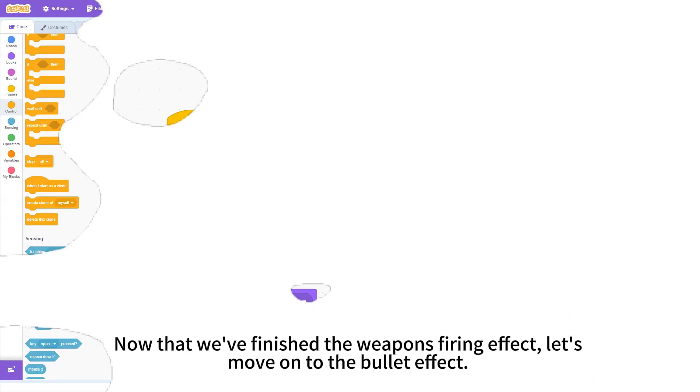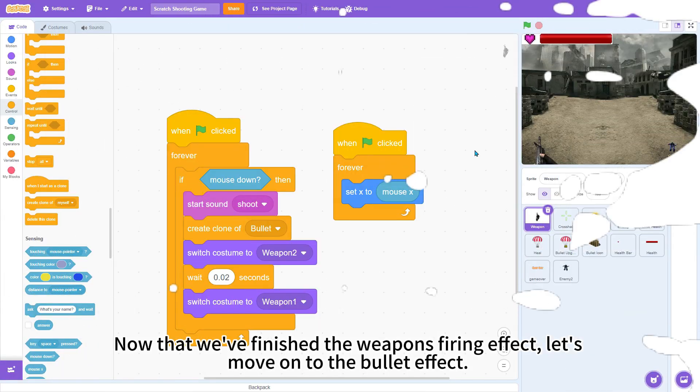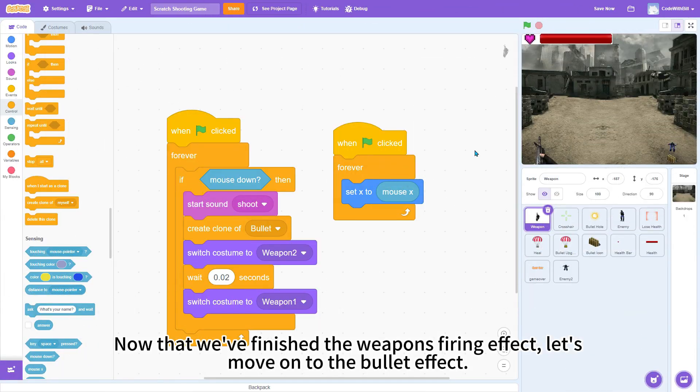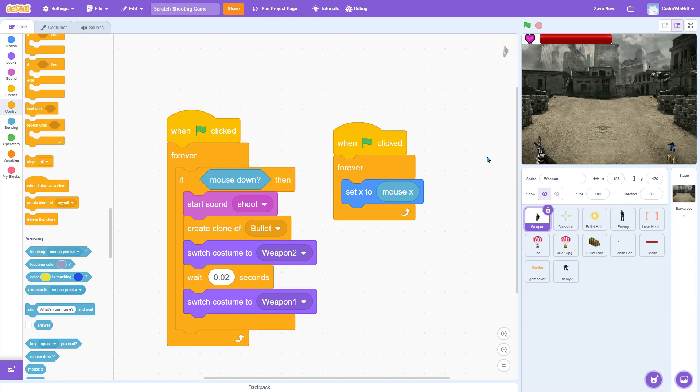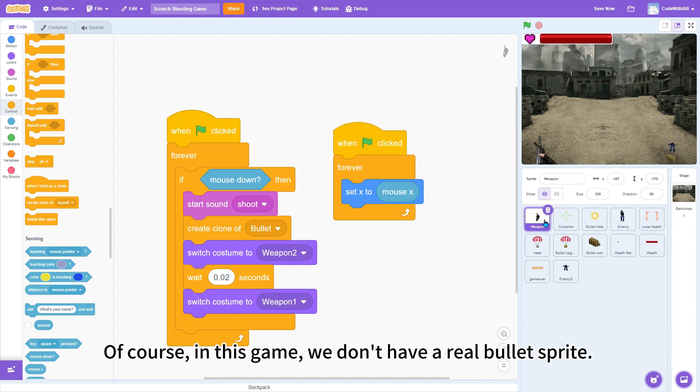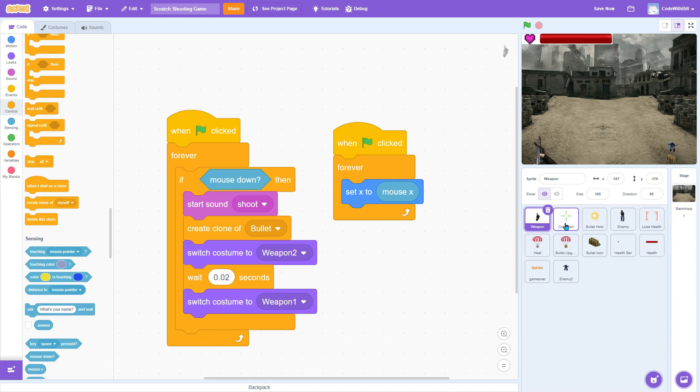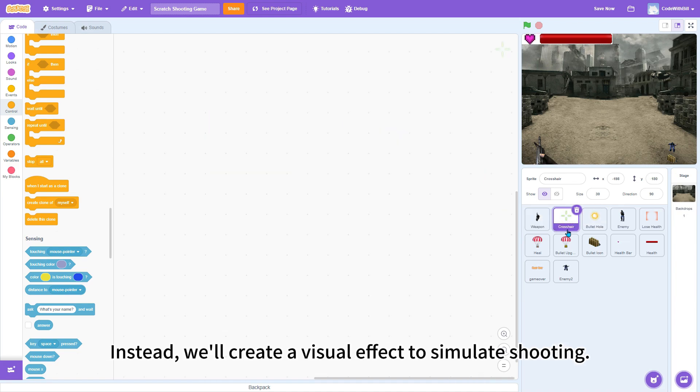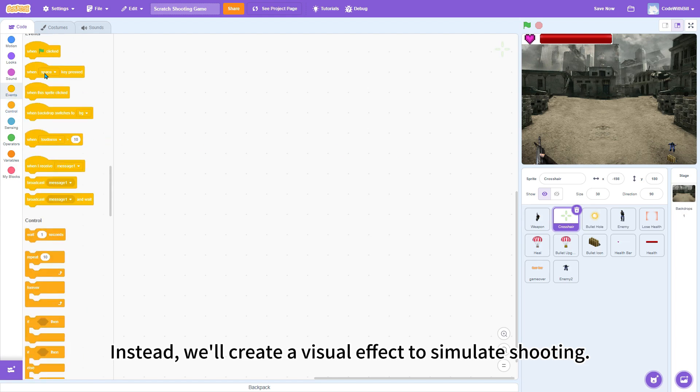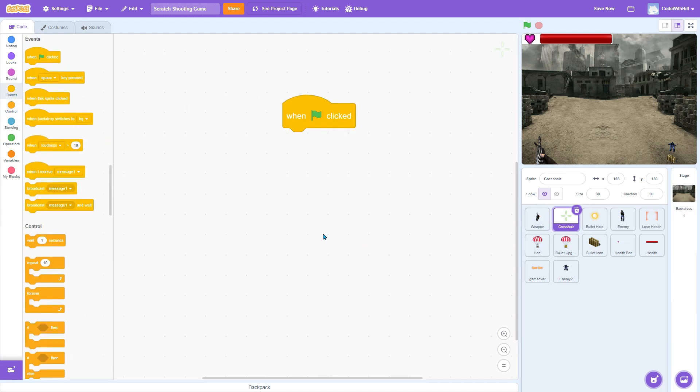Now that we've finished the weapon's firing effect, let's move on to the bullet effect. Of course, in this game, we don't have a real bullet sprite. Instead, we'll create a visual effect to simulate shooting.